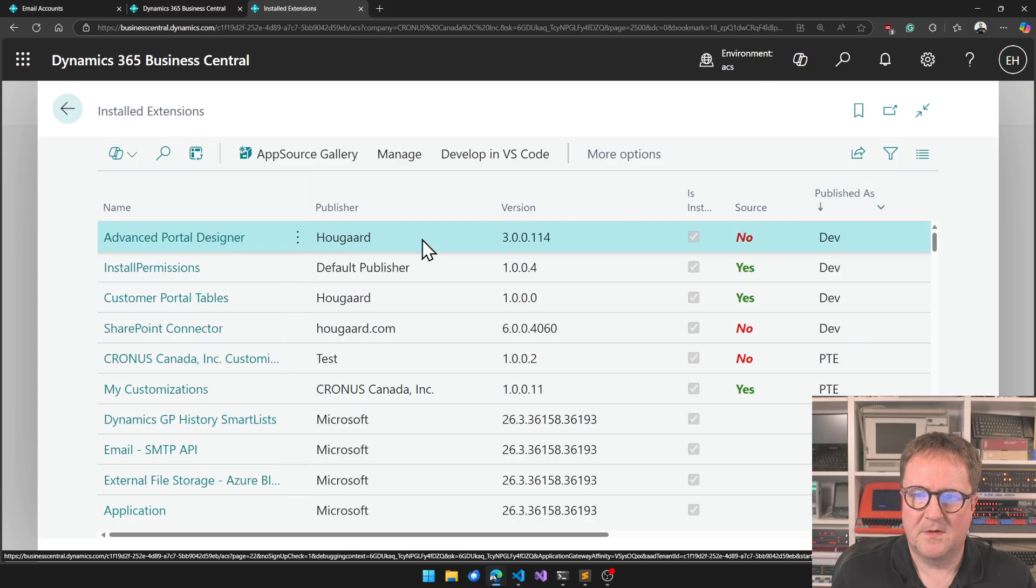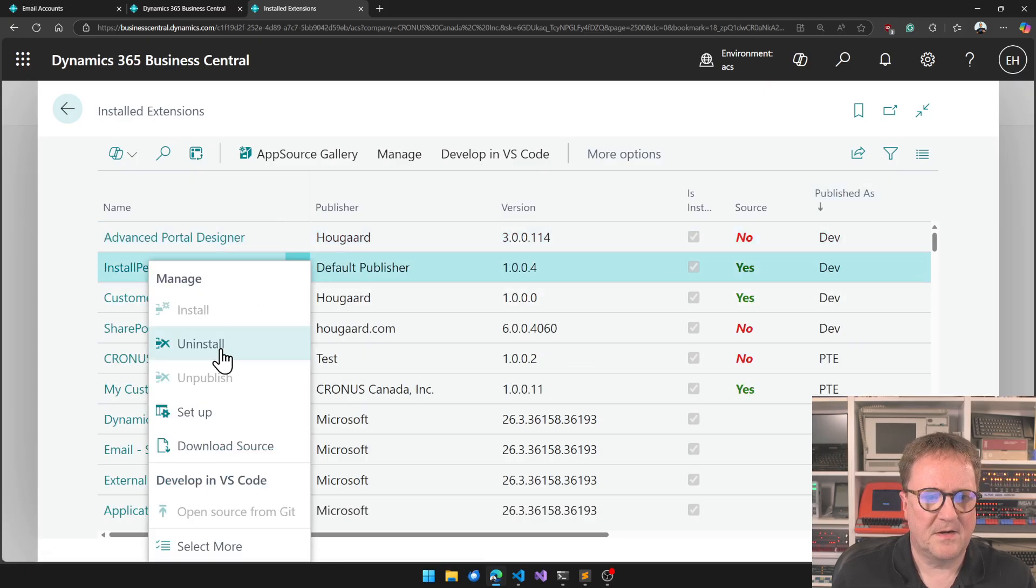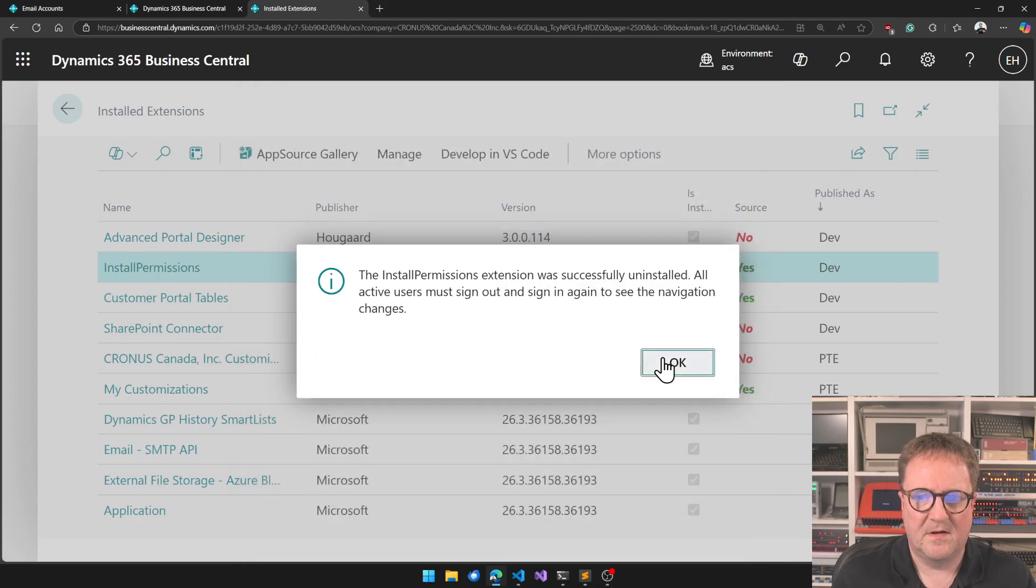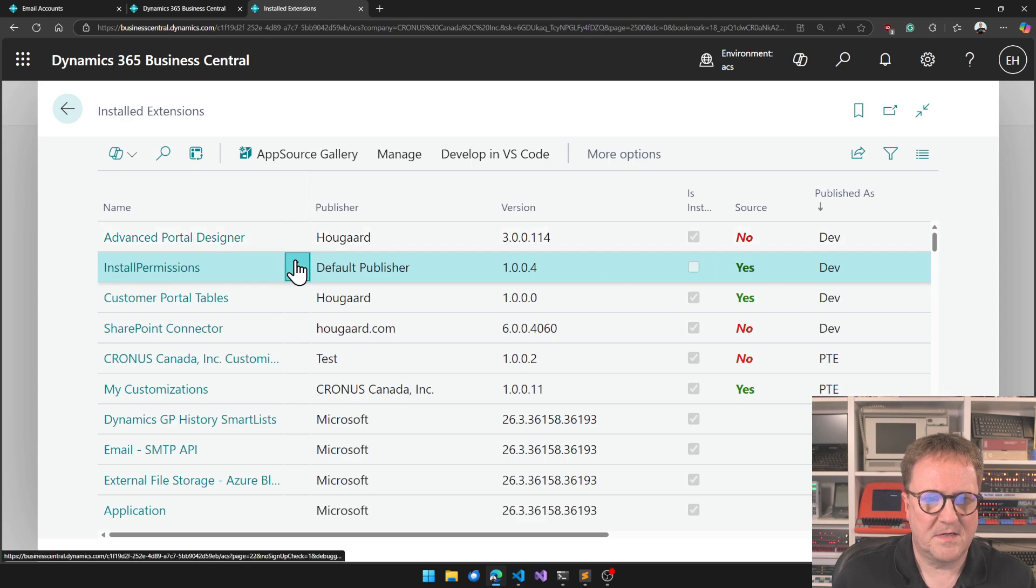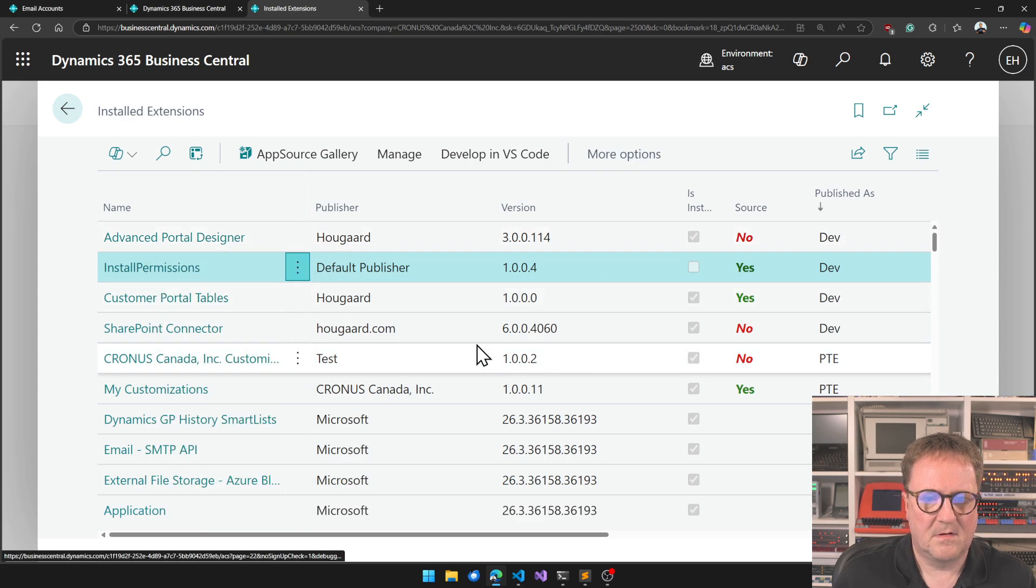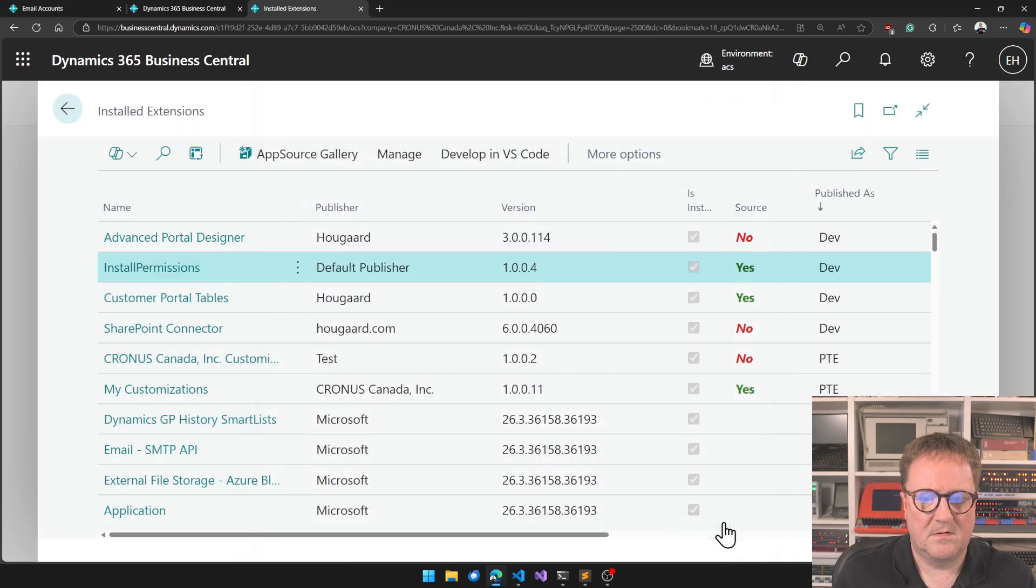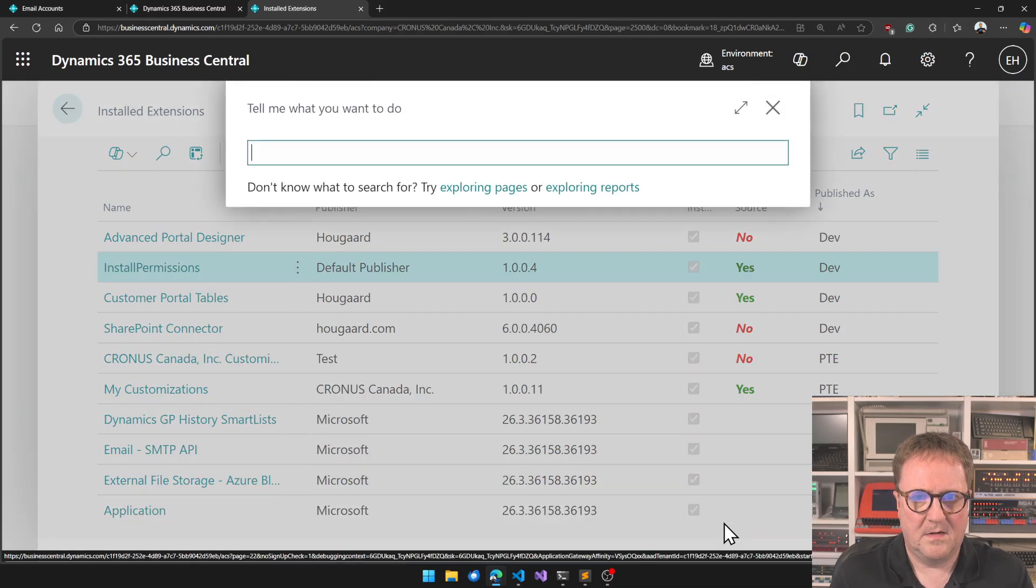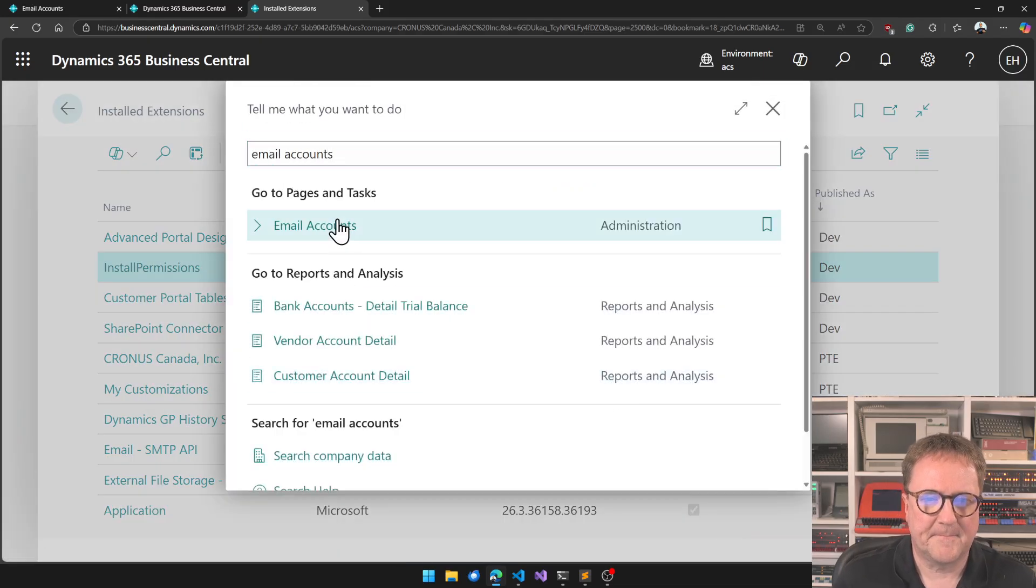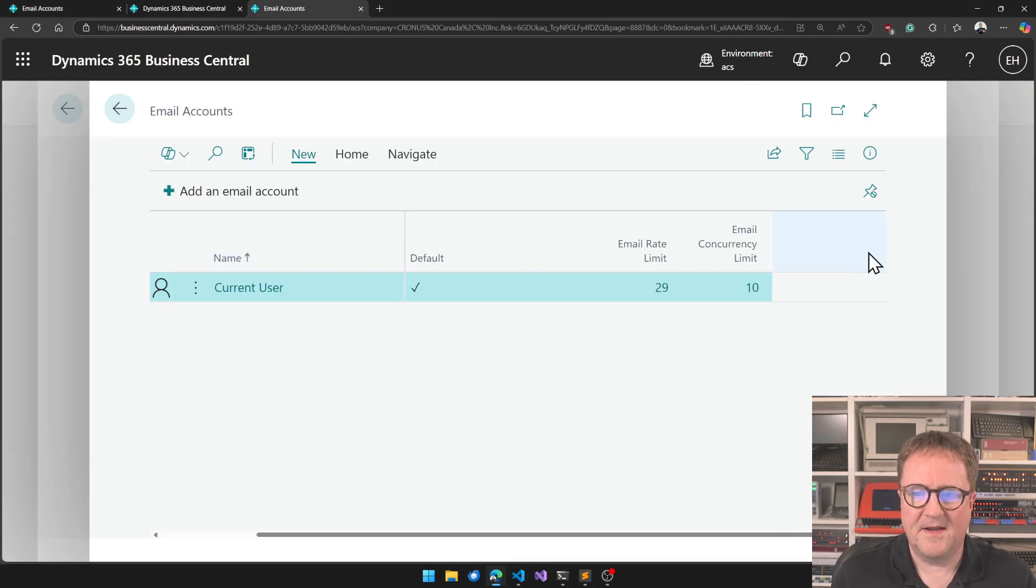Extension management, install permissions. Now we cannot say on, and when we say uninstall on a dev. Okay let's actually see if that works. Install, there you go install, okay email accounts - 10, boom!